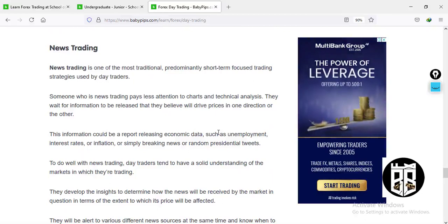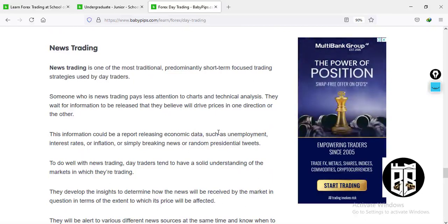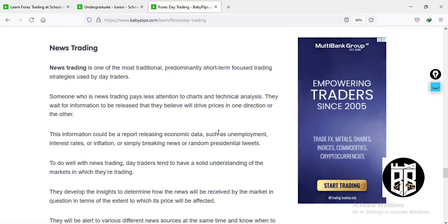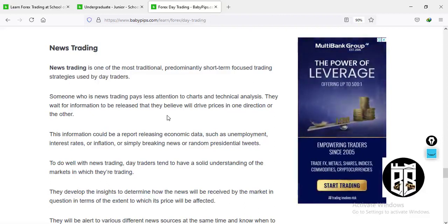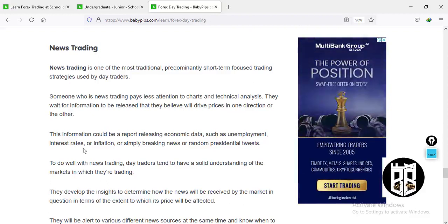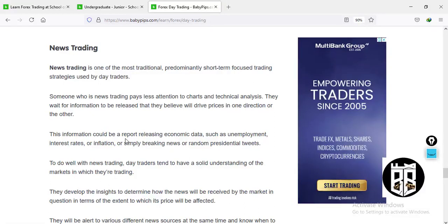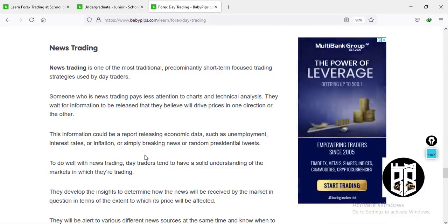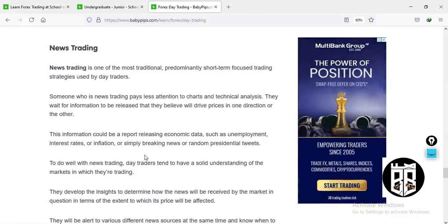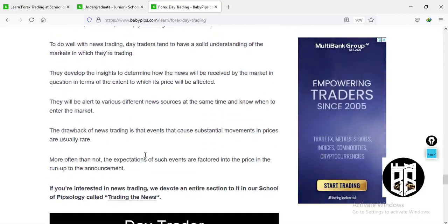Another type of day trading is news trading. It's very risky but good because news makes the market move. Once you position yourself well and anticipate the news, you can trade and profit based on news reports and analysis. This information could be economic data releases such as unemployment, interest rates, inflation, breaking news, or even a presidential tweet — anything can make the market move.